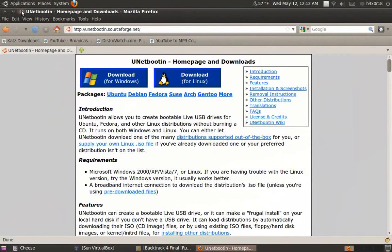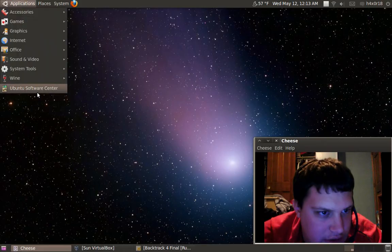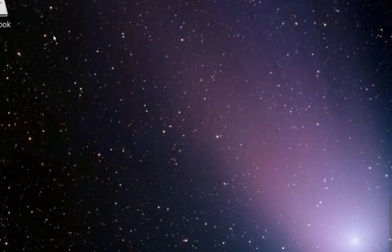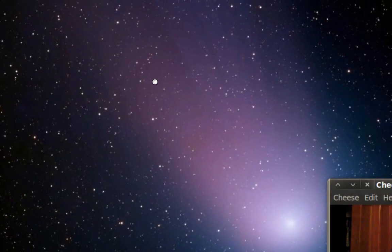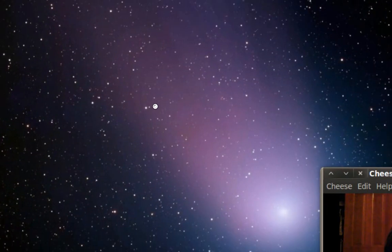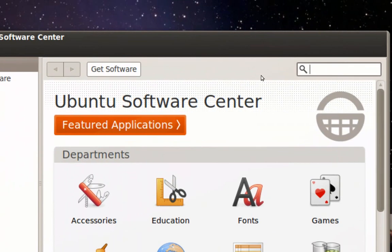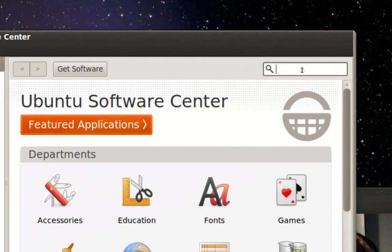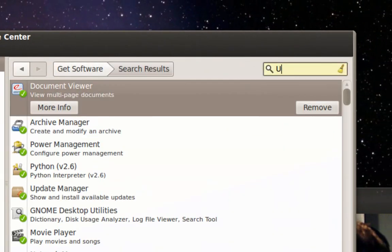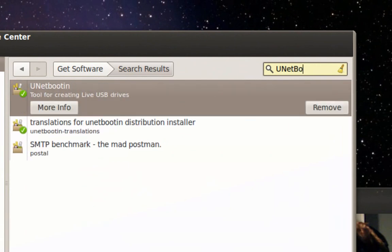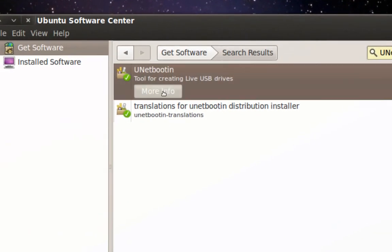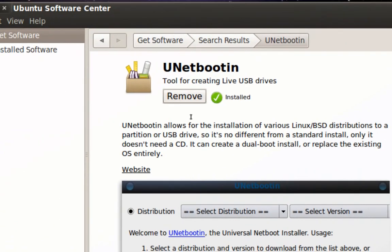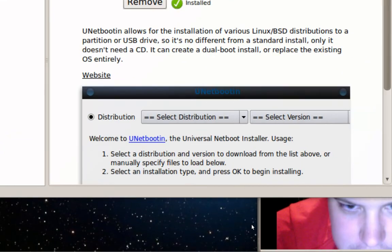Now me I have Ubuntu Linux so I'm going to show you, you can go to applications up here. Ubuntu software center, wait for it to load. Okay it's up now you just type in UNetbootin.